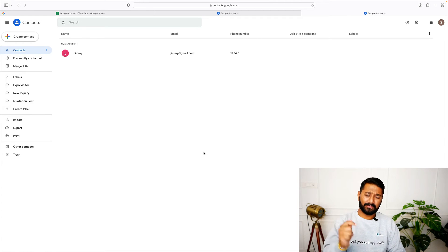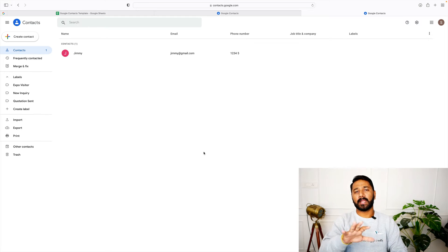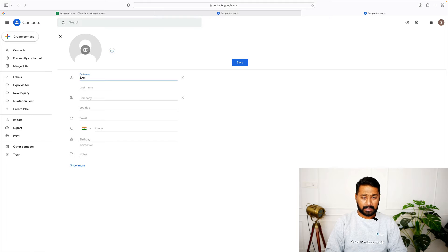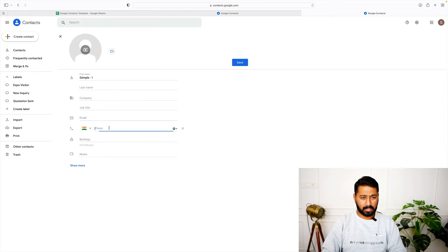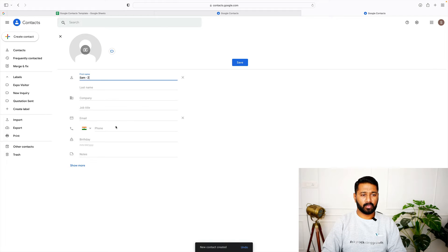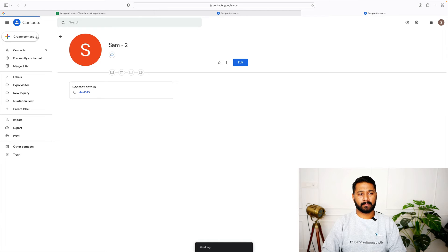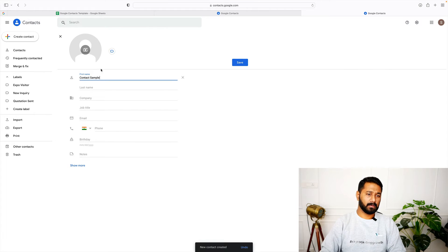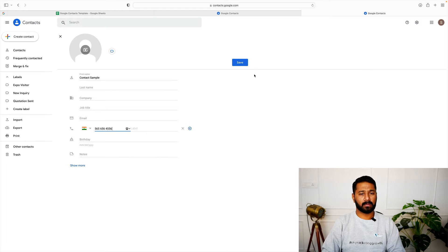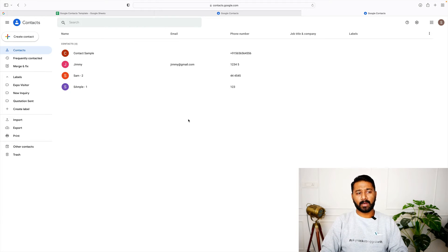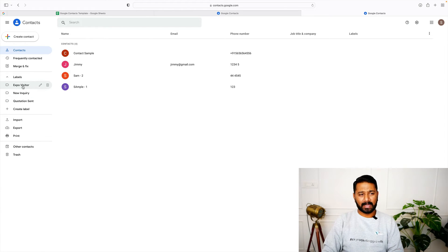Now let's look at adding contacts in bulk — you can upload hundreds and thousands of contacts into your Google account in a jiffy. I'll show you how. I'm going to create a couple of sample contacts first — Sample One, Sample Two — with phone numbers. Now you can see I've created four contacts. One has an email ID; the others don't because I haven't entered that data yet.